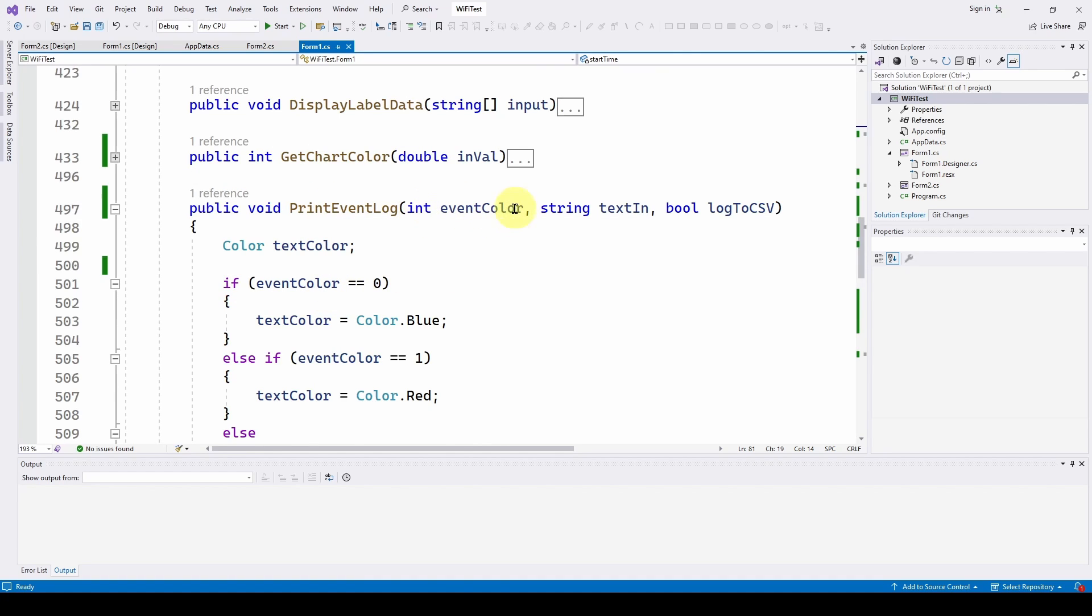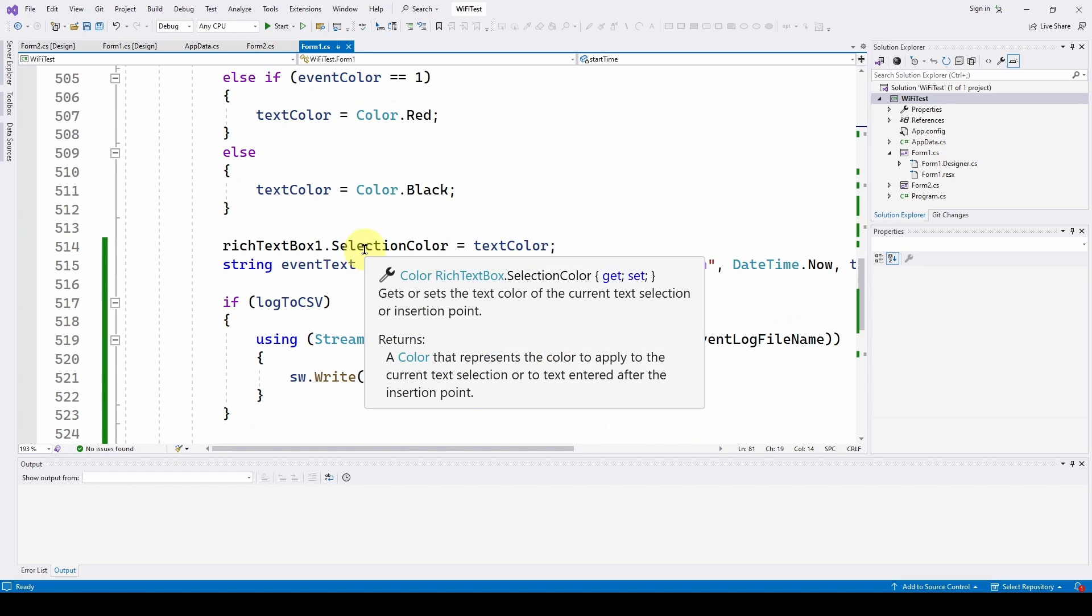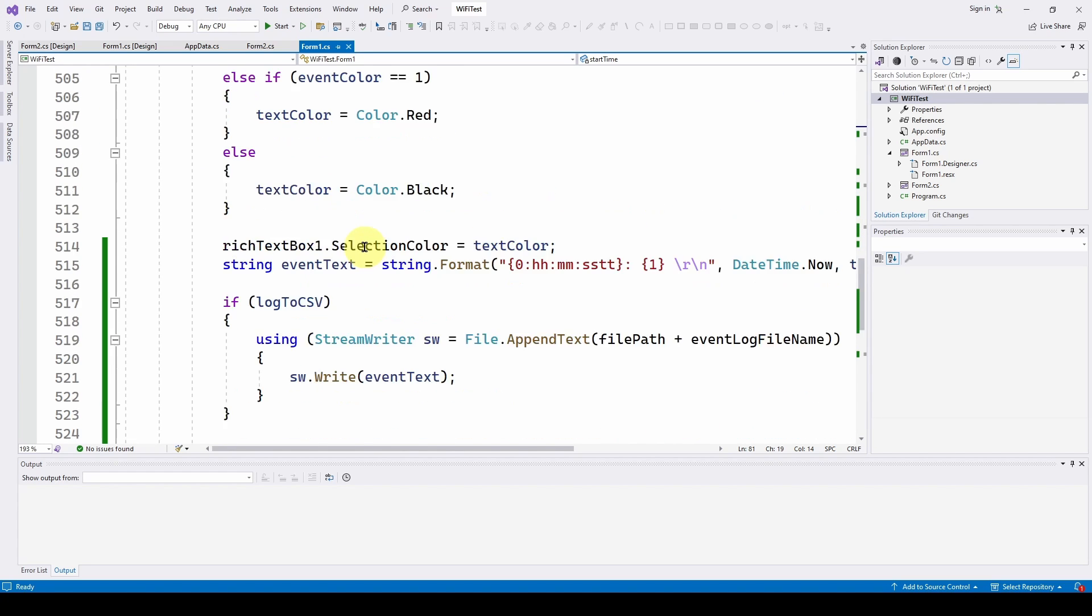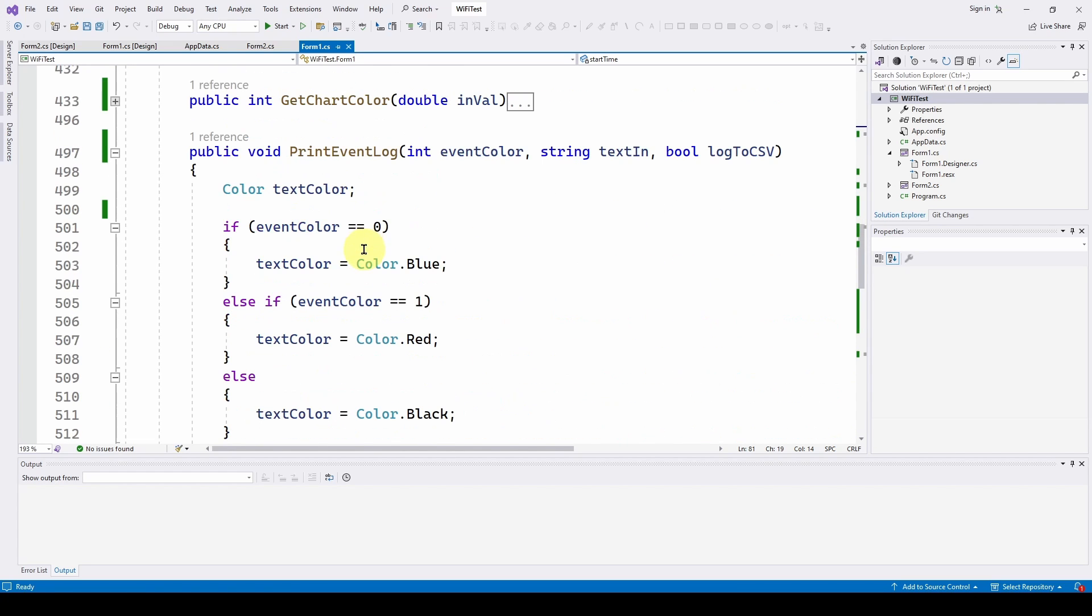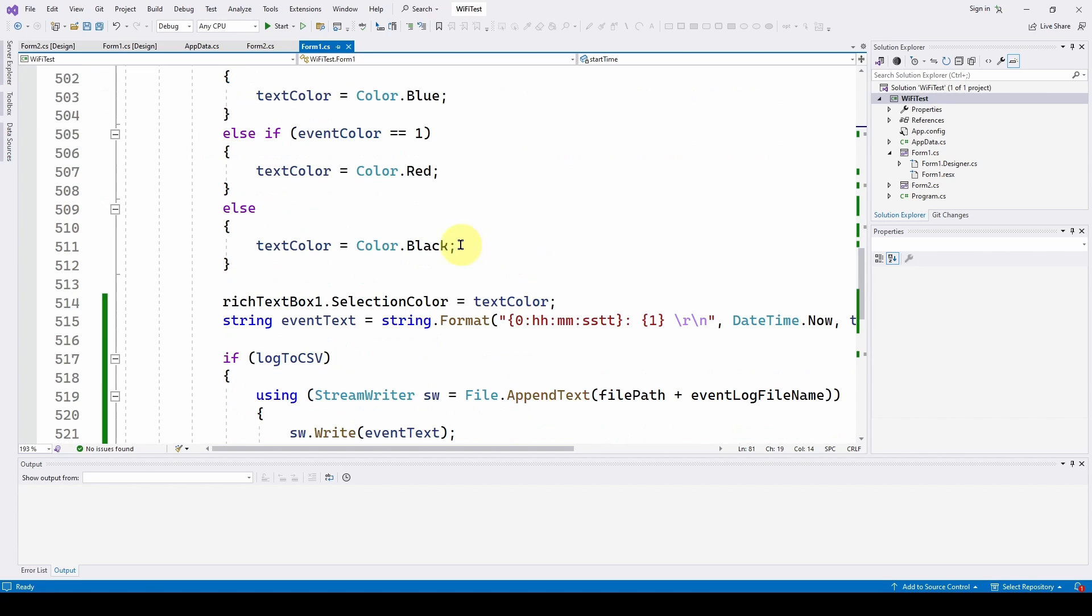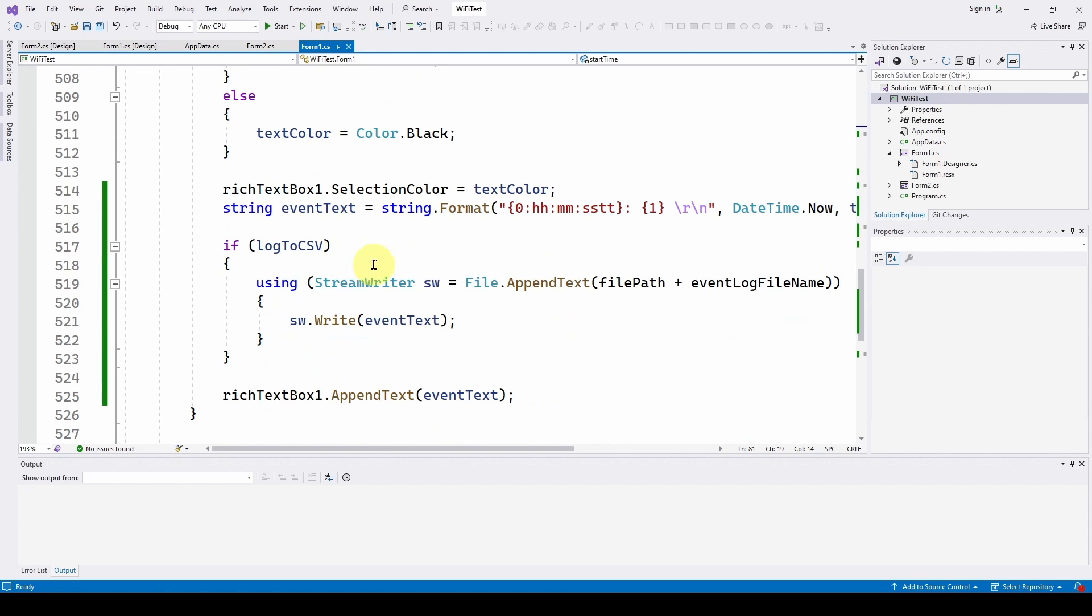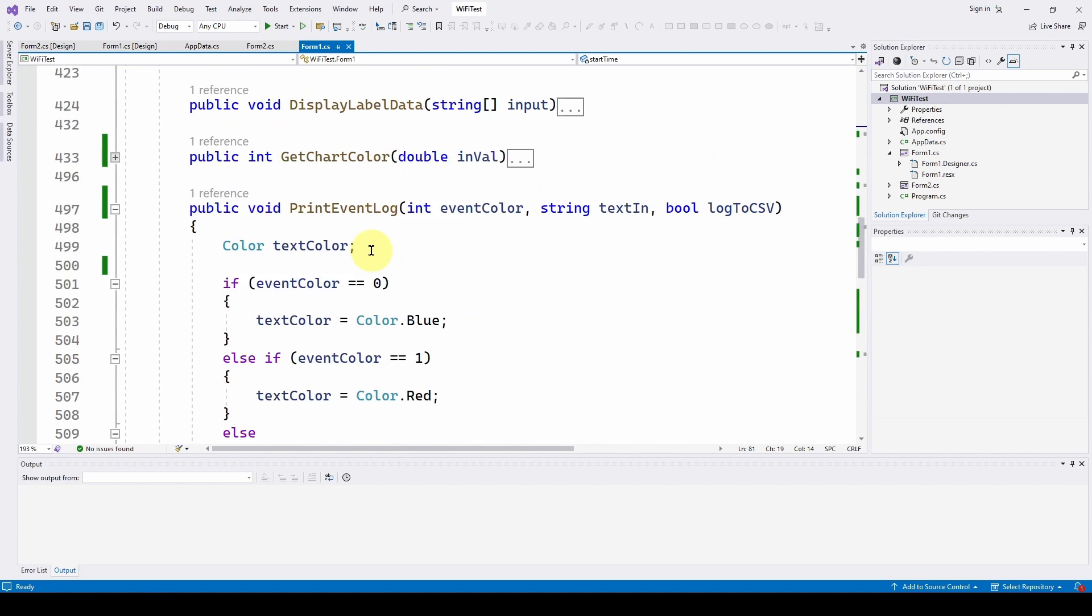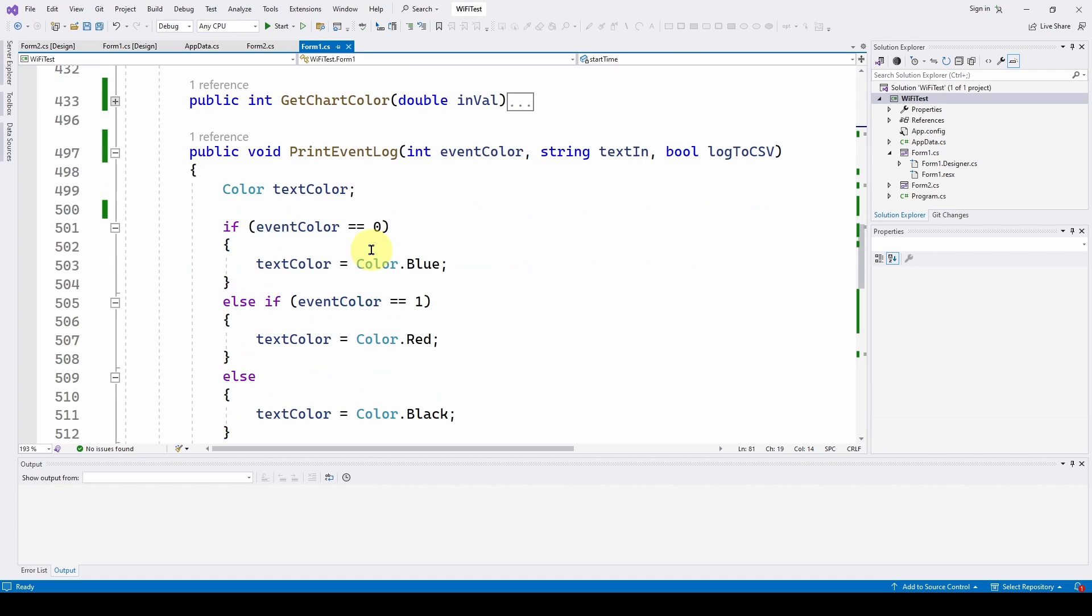Then the next time we have an event, we just call this, tell it what color, tell it the text in, and then the log to CSV true or false, and that's about it. This is a great method that you can use to copy and paste in your future code to get you in the mindset of getting feedback, timestamped and whatever data you want to give to it, and printing it to a CSV file so that you can know exactly what's going on.